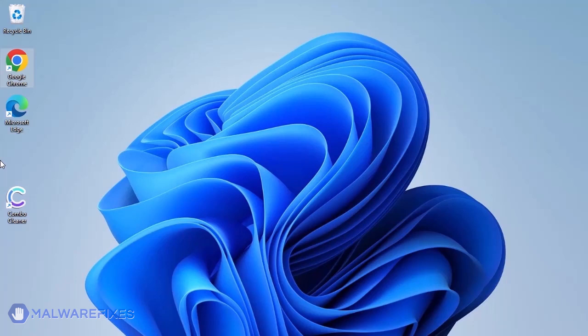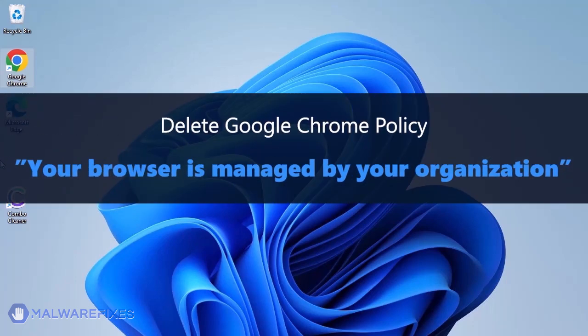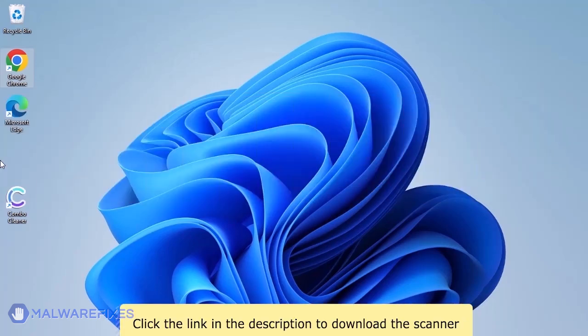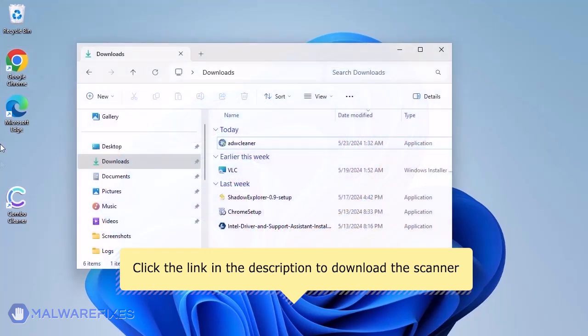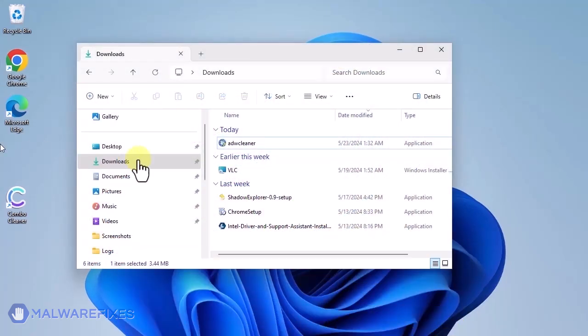This scanner is capable of deleting the Google Chrome policy that puts the browser under the Managed by Organization restriction. For the link to start downloading the program, see the description below. After downloading, please run ADW Cleaner.